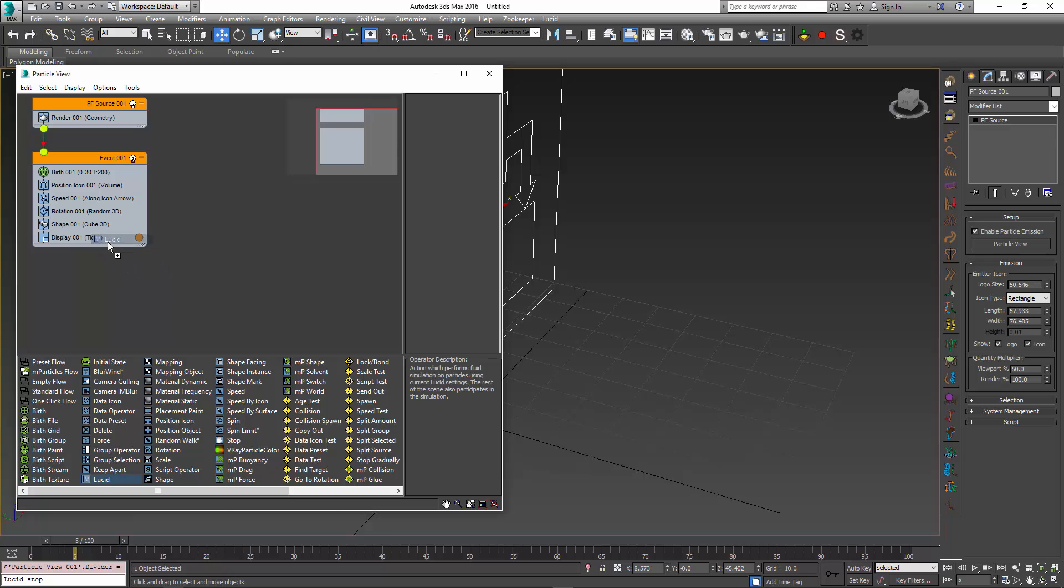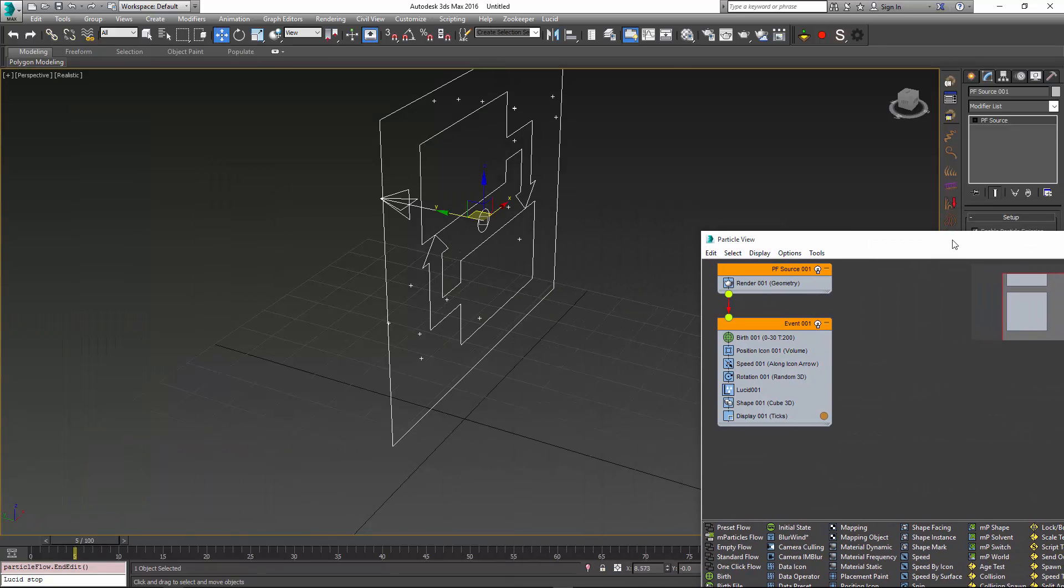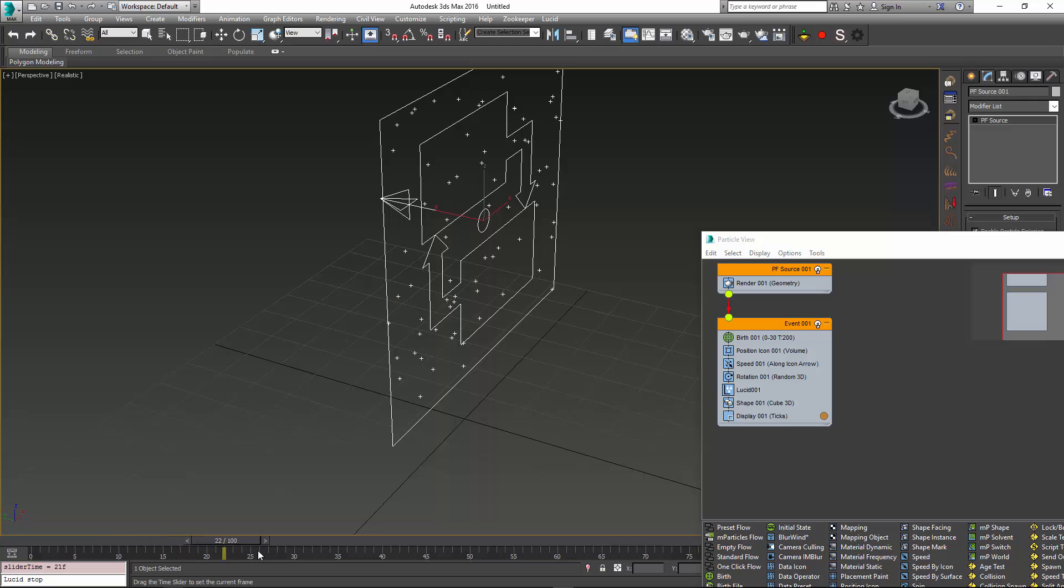If I drag this Lucid operator into the event over here, all the particles kind of freeze and do not move anymore. The reason for this is because Lucid has taken control over the movement and simulation of these particles.